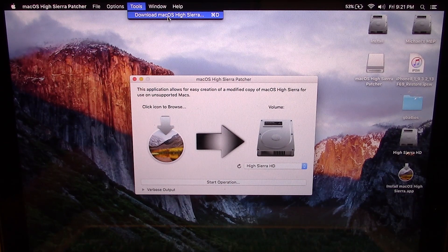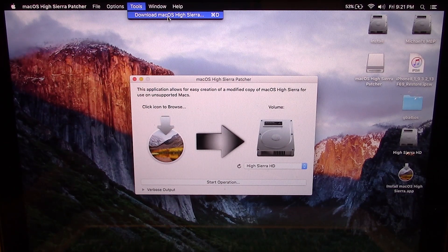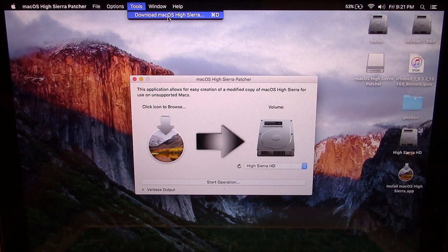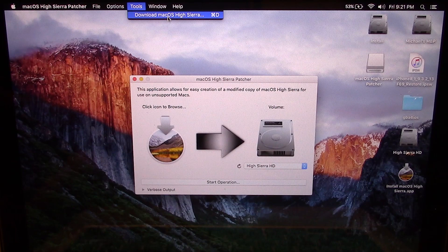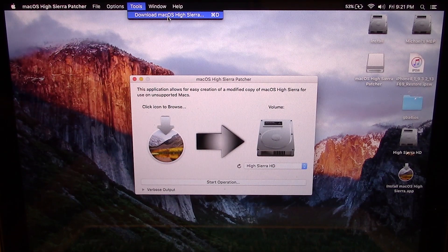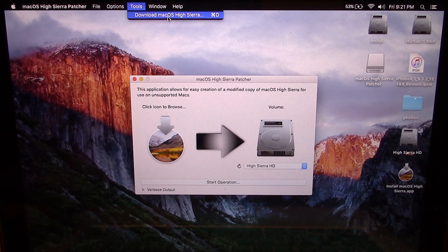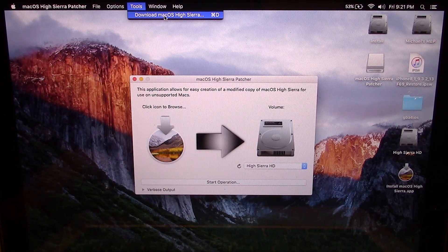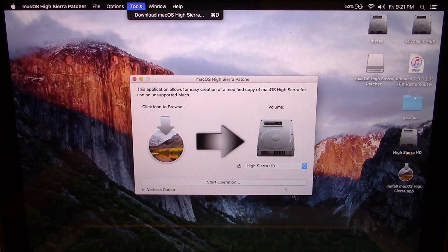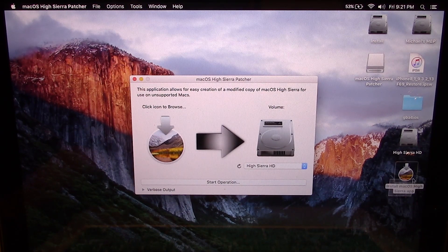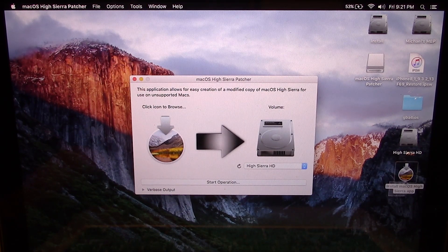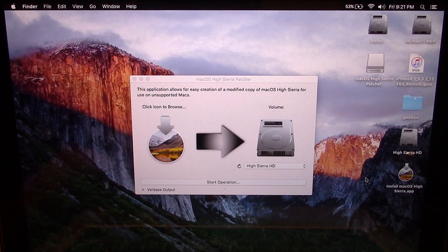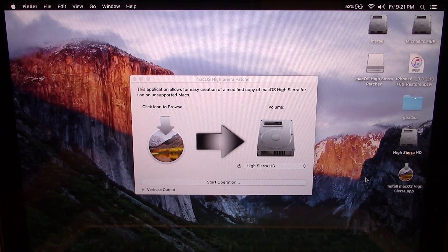What this will do is download a copy of the official installation media from Apple and it will save it to your computer. So you are going to need to have this Install Mac OS High Sierra .app, which you could download from another Mac and bring it onto this one.